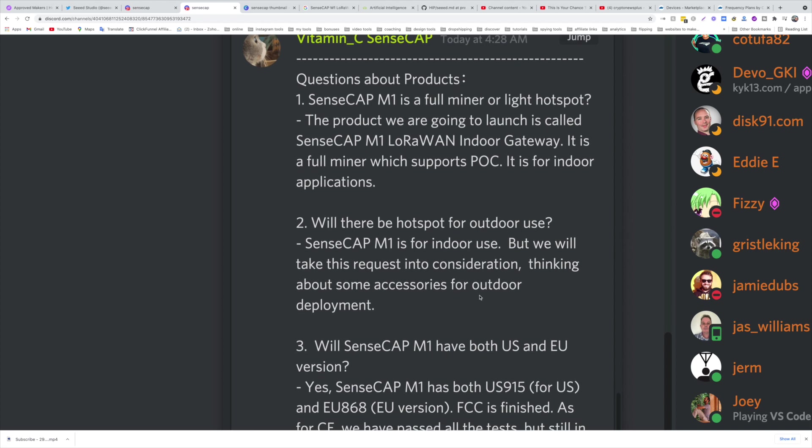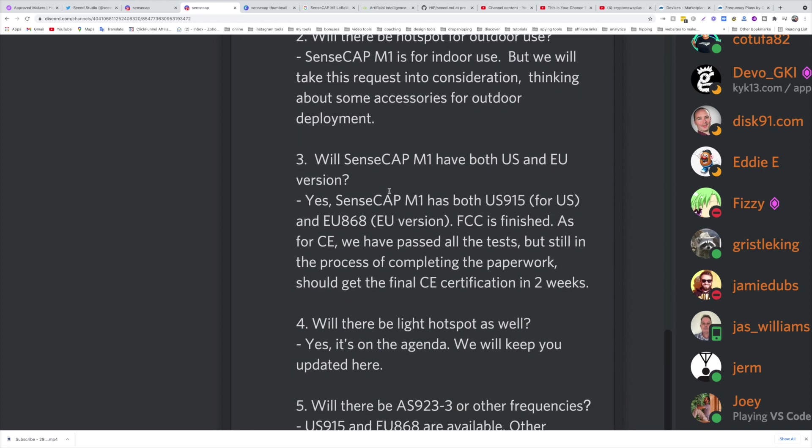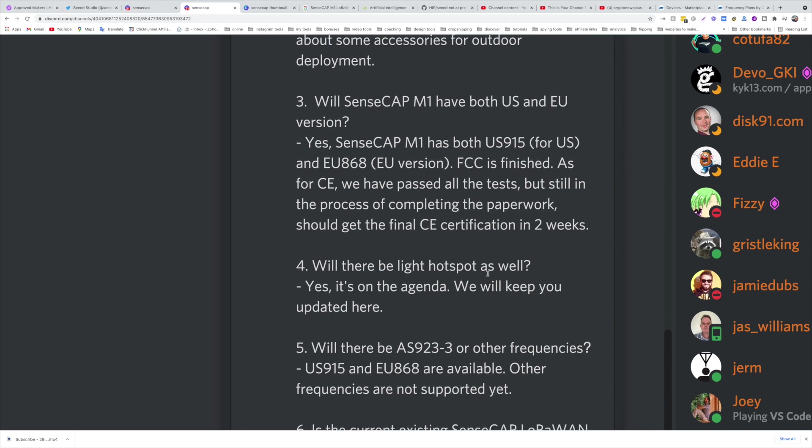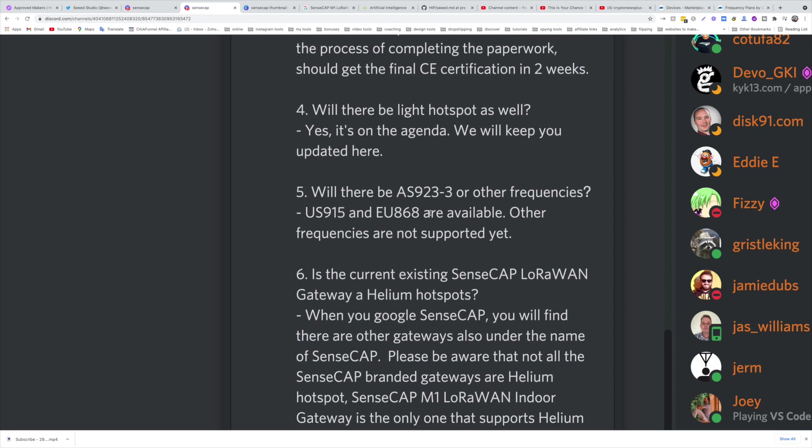Also the frequency versions: they only have US and EU, unfortunately for you guys that don't live there. Will there be light hotspots? Yes, in the agenda. Will there be other frequencies? It's available only for US and Europe. Other frequencies are not supported yet.